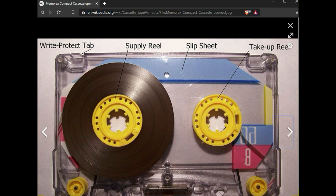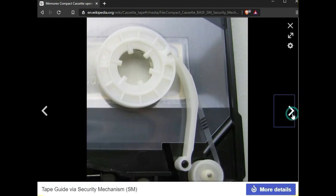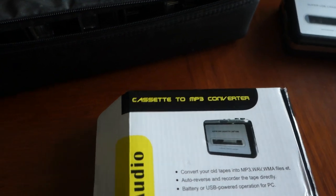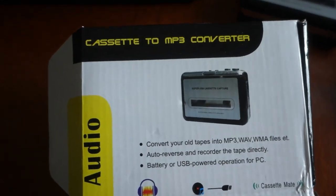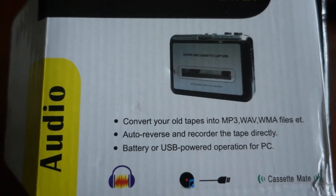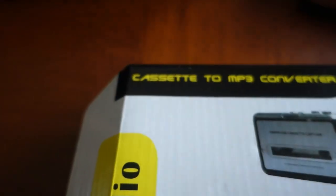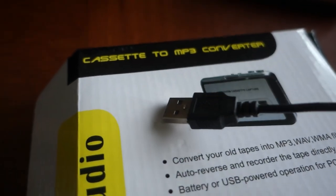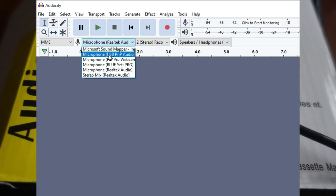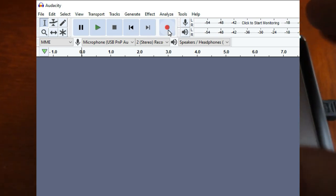I wish I could share more of what was actually on the tapes, but that's due to YouTube copyright protections. When I set out initially to do this video, I was thinking of purchasing a device like a cassette-to-MP3 converter, which takes a cassette tape, plugs into your computer via USB, and then using software such as Audacity you can select the USB microphone input and record the audio directly.